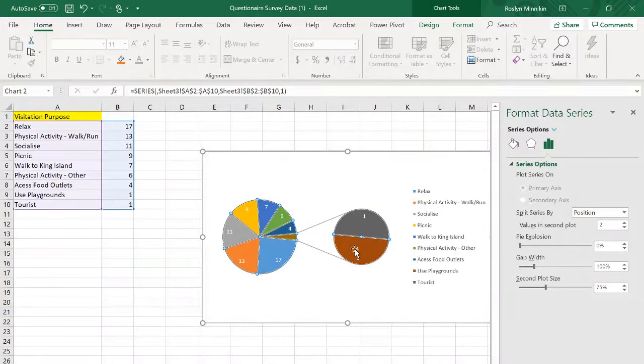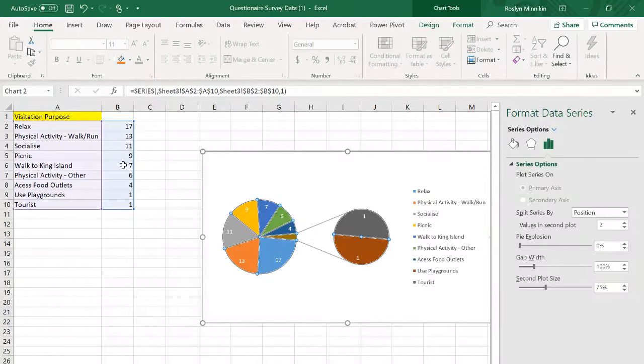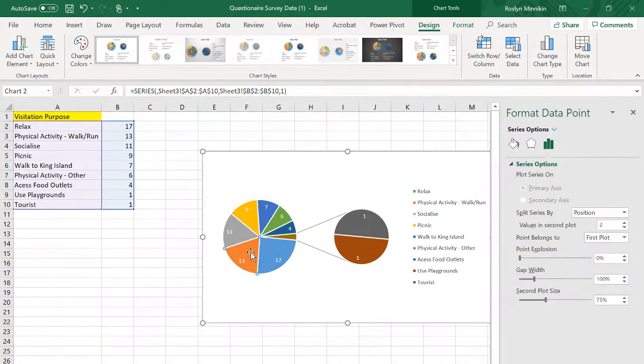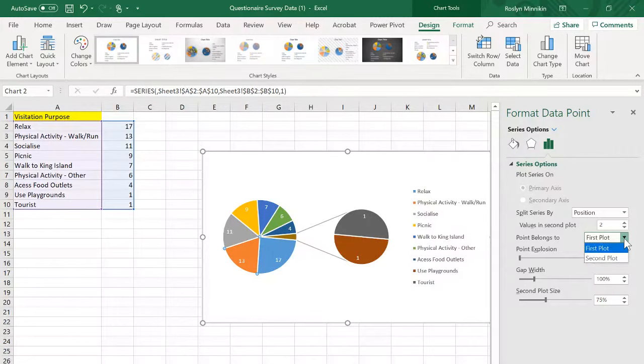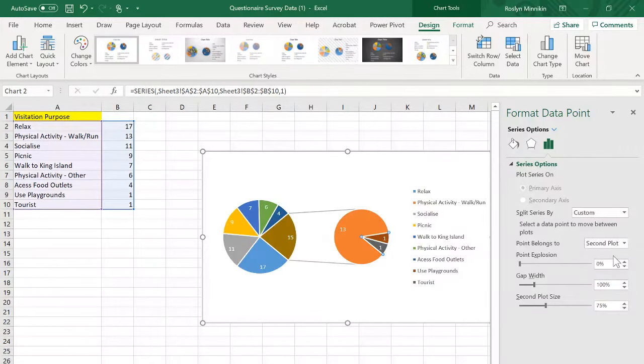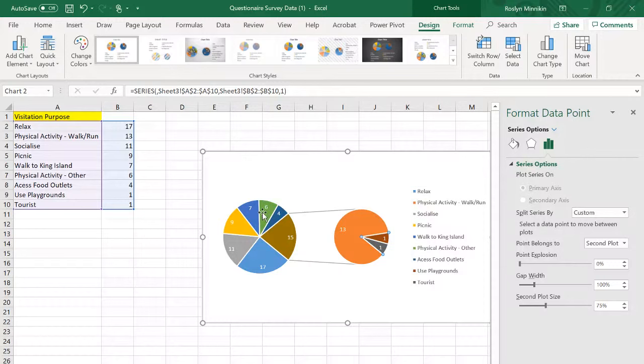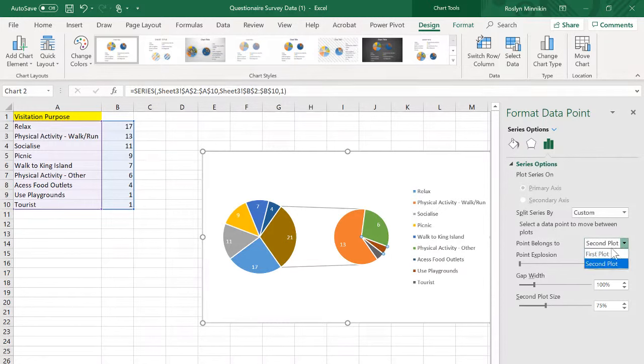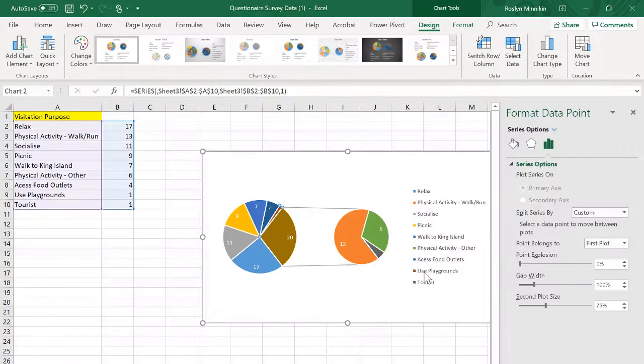Now we need to select the data that we want over there. I need physical activity walk run which is orange, double click to select that slice and choose it to second plot. The other one is physical activity other which is six. Again choose it to second plot and these last two small ones we can click on those and take them back to the first plot or the first pie graph.